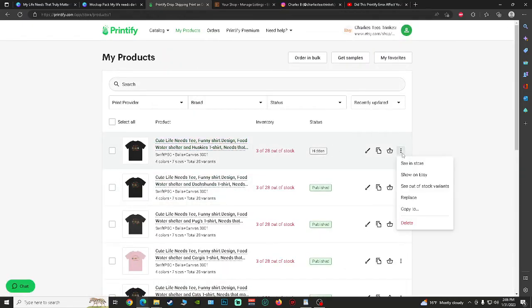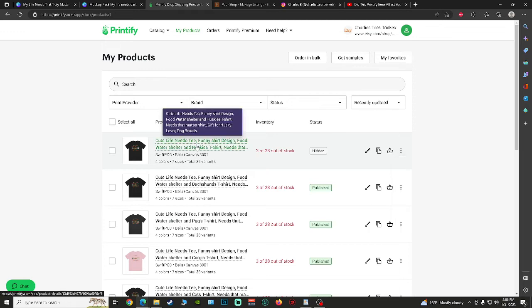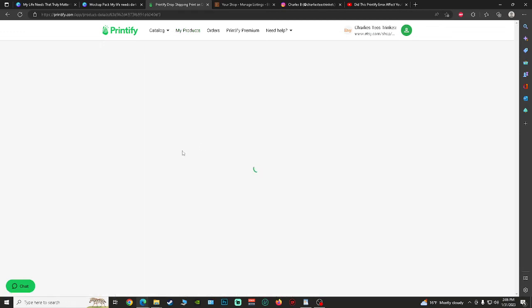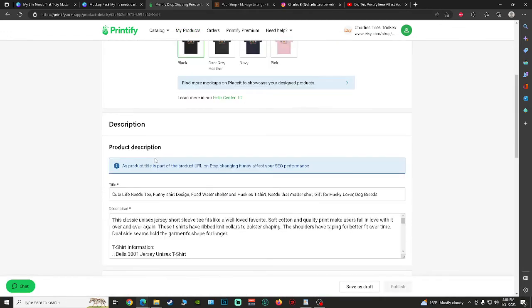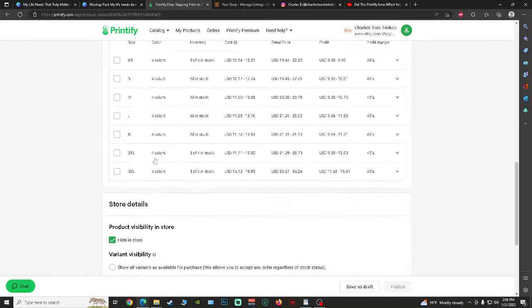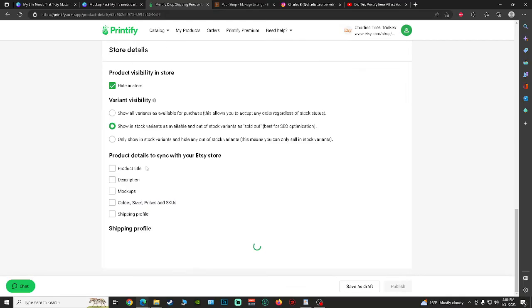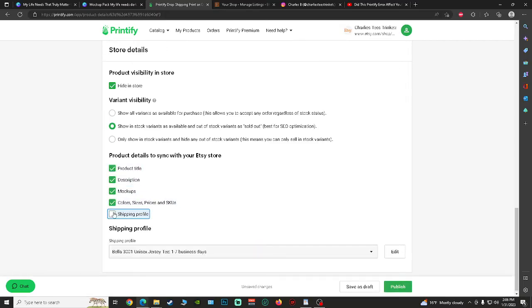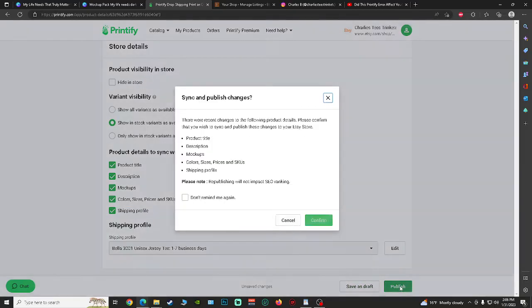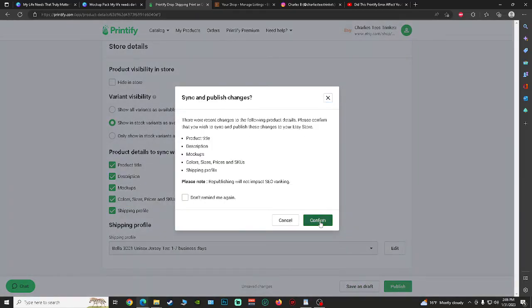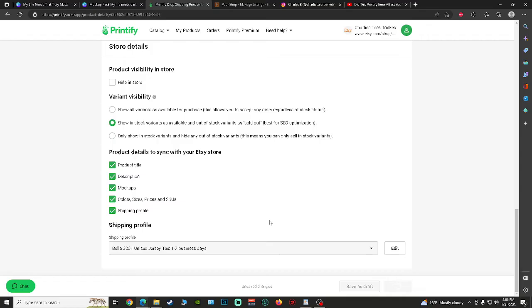On the Printify side, you're going to go back into the design here. You're going to scroll down and you're going to select everything, select unhidden store, and publish it with everything.